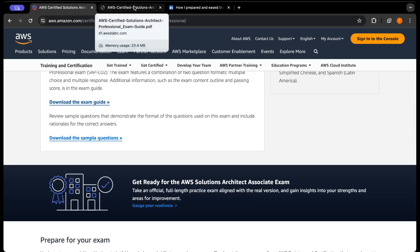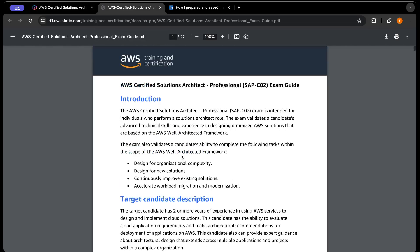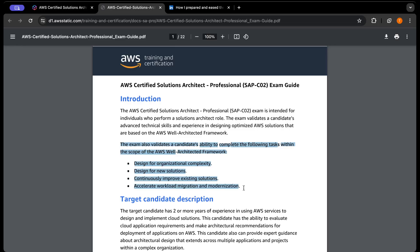If you look at the exam guide here, you can see it's divided into four frameworks: design for complex new solutions, improve existing solutions, and accelerate migration and modernization. Your questions will be divided into these four sections, but I'm going to tell you the important things you need to keep in mind.